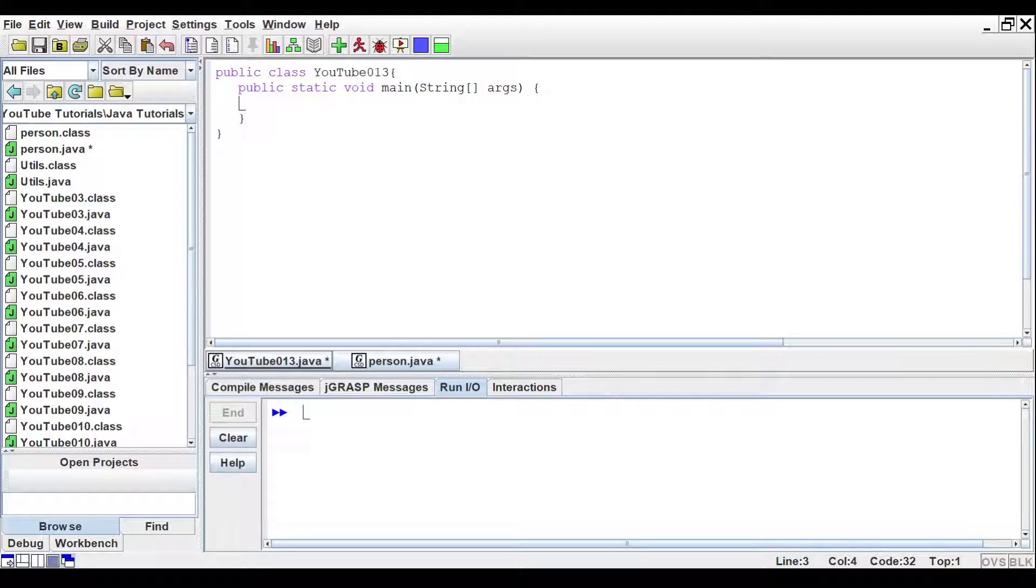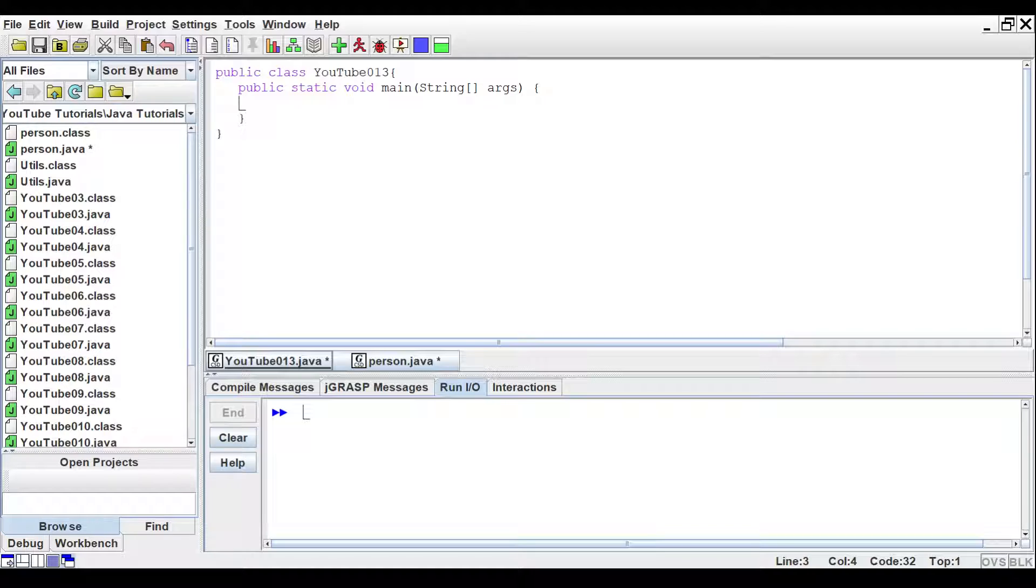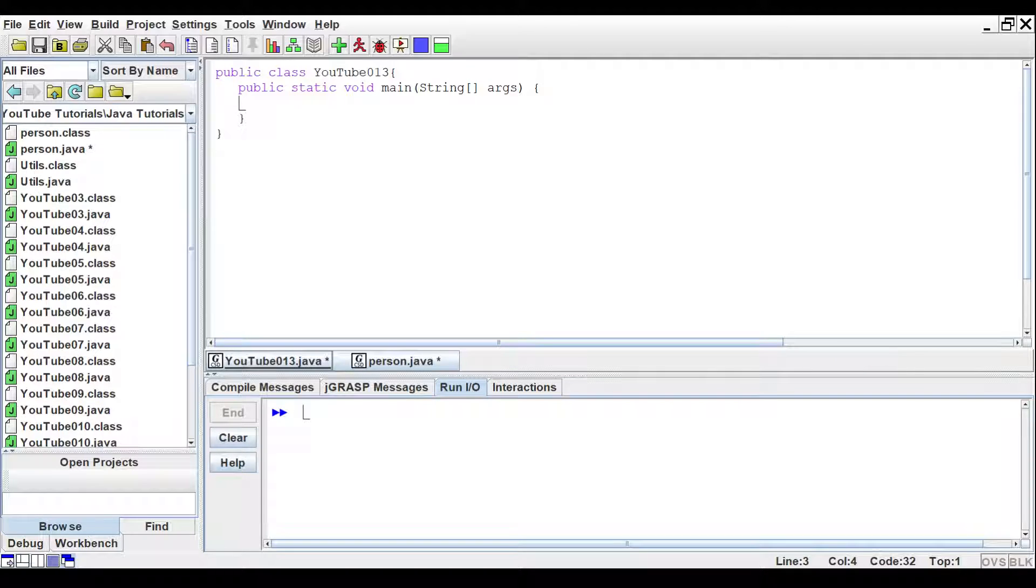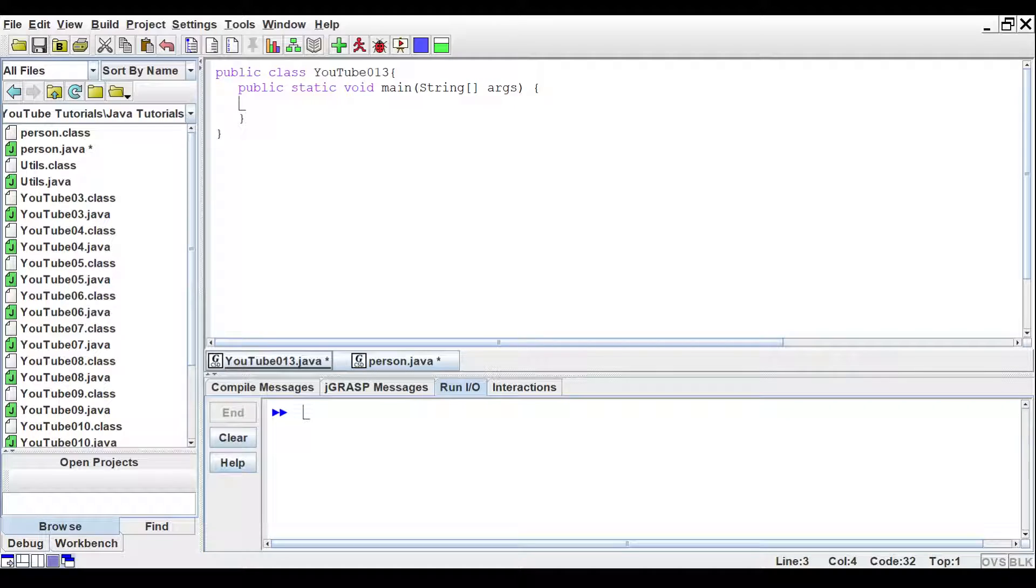So a constructor is a type of method that will fill in variables when an object is created. When we created objects before, it would leave variables empty. A constructor allows us to pass data to the object right when it is created, and fill in those variables right when they are created.